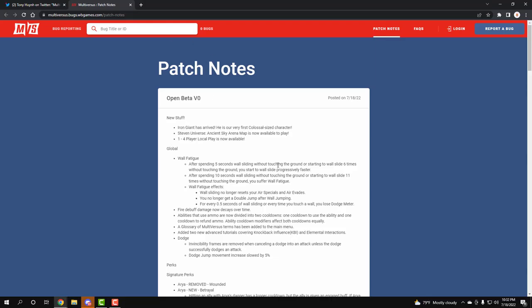These are the new stuff that we're gonna be seeing tomorrow. First, we got Iron Giant coming in at a colossal size. Then we have Steven Universe's map, the Ancient Sky Arena, is gonna be available to play tomorrow. And for those people that don't wanna play online against the sweaty people, it's okay, cause you get to play 1-4 player local play available off rip.